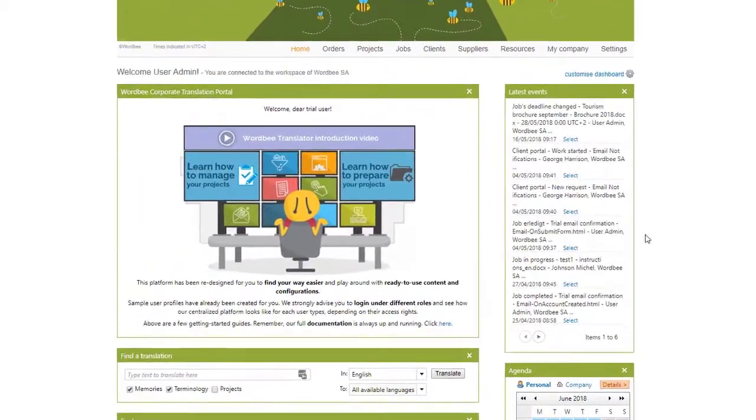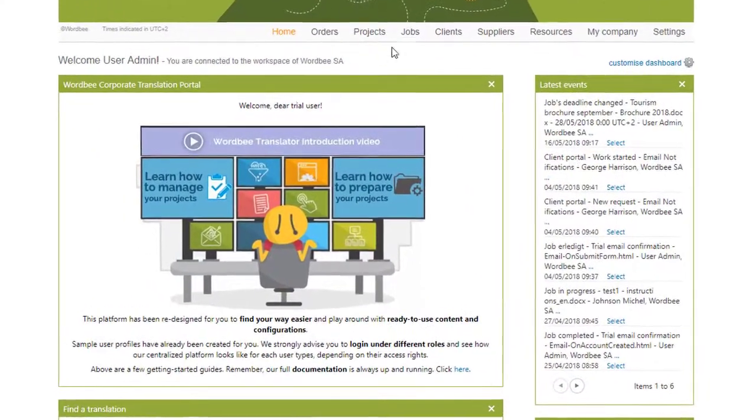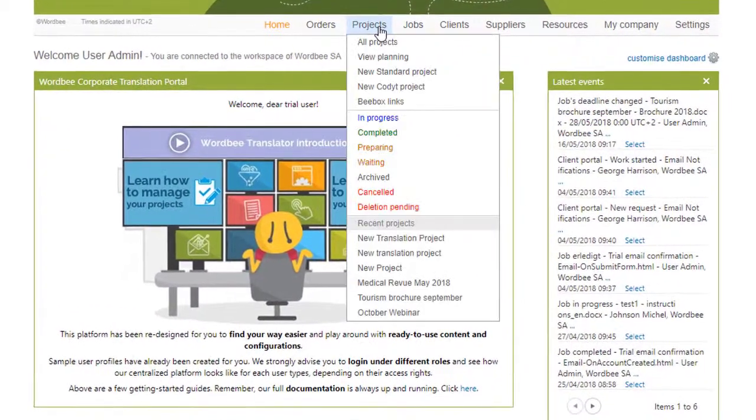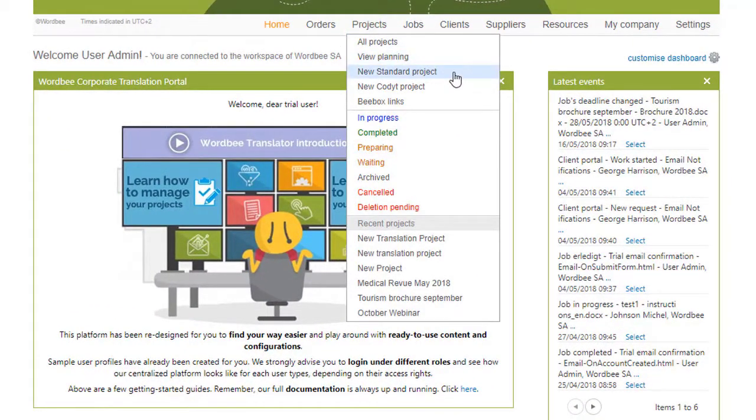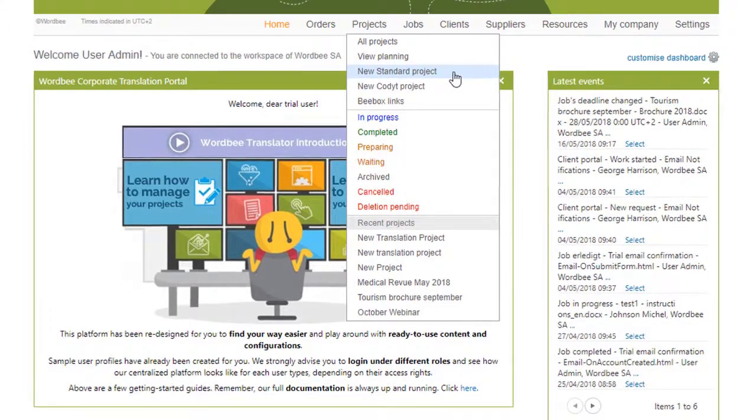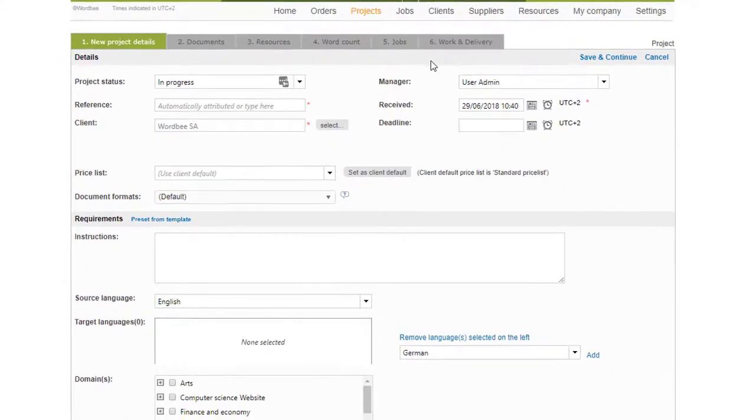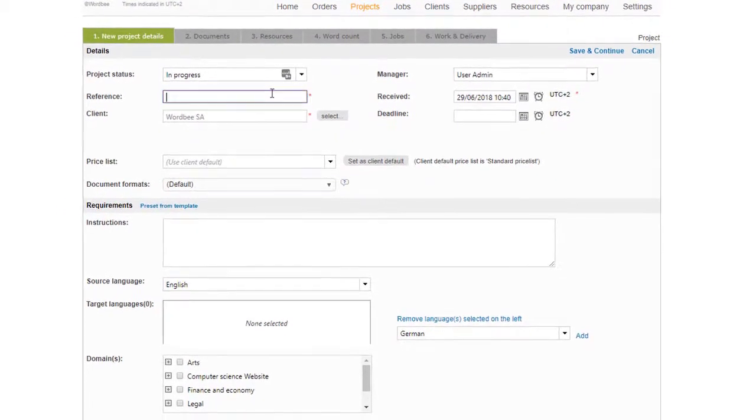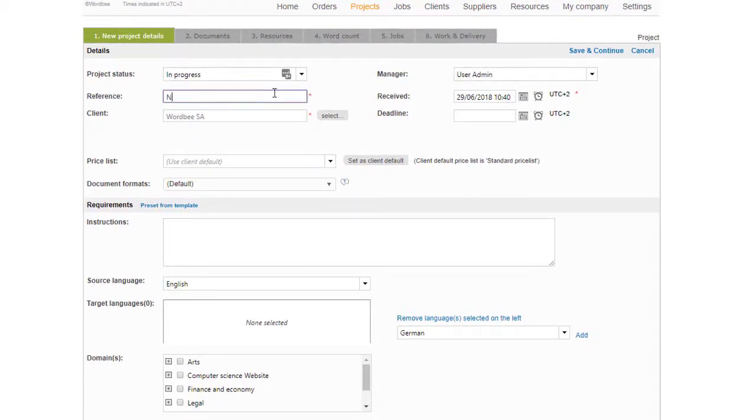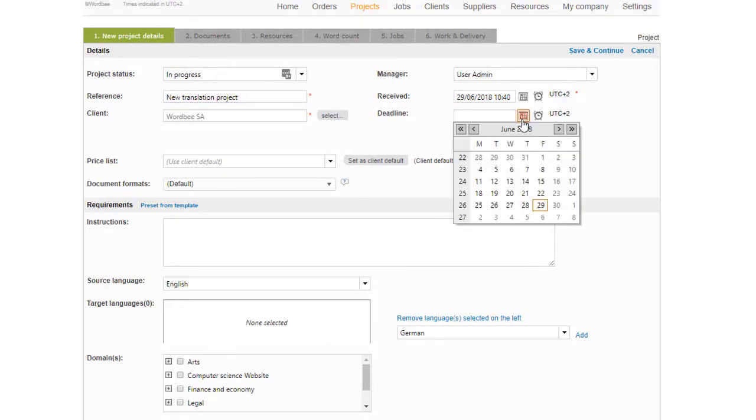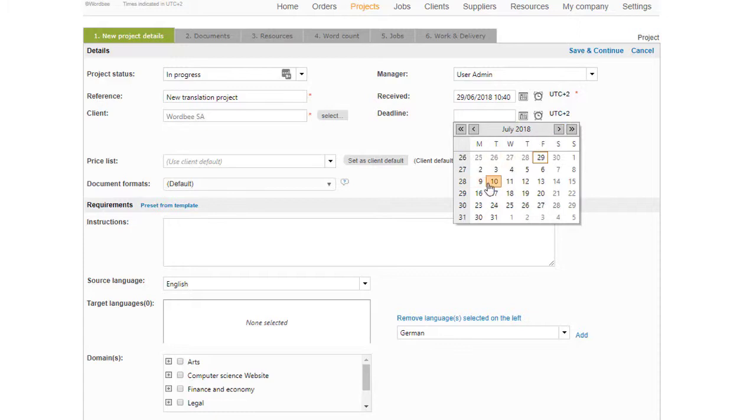From the home page, hover your mouse over Projects in the menu bar, and then click on New Project in the drop-down menu. Next, fill in the project details such as name, deadline, languages, and domain, and click on Save and Continue.